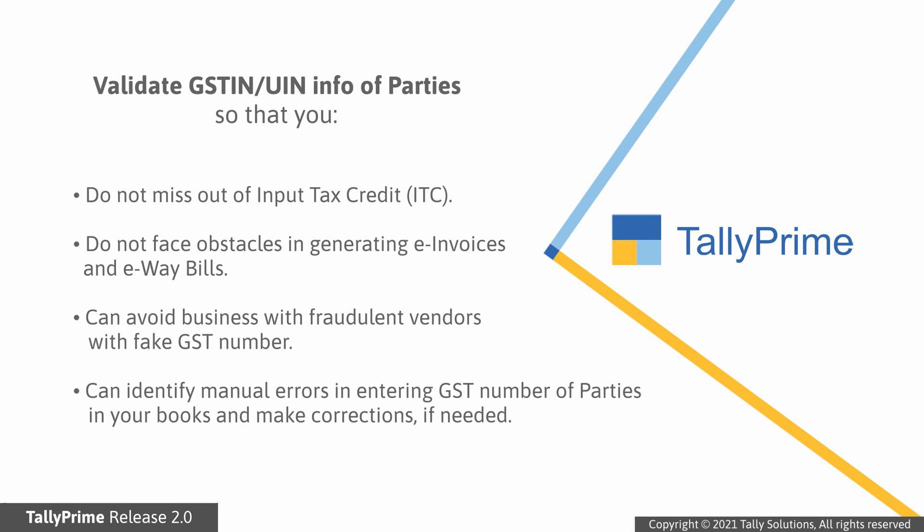It also ensures that fraudulent vendors with fake GST numbers and other information will be identified before you do business with them. And if there are any manual errors in entering the GST number of a party, then you can identify and correct them too.